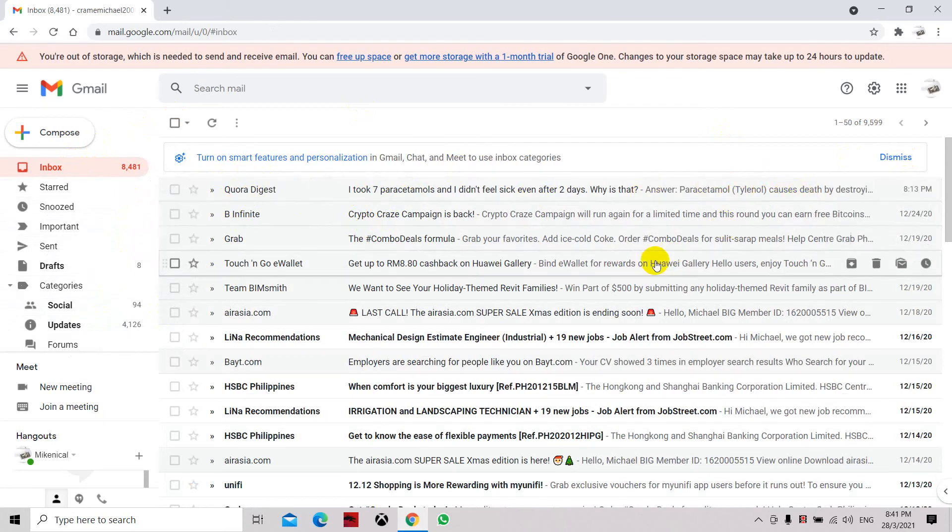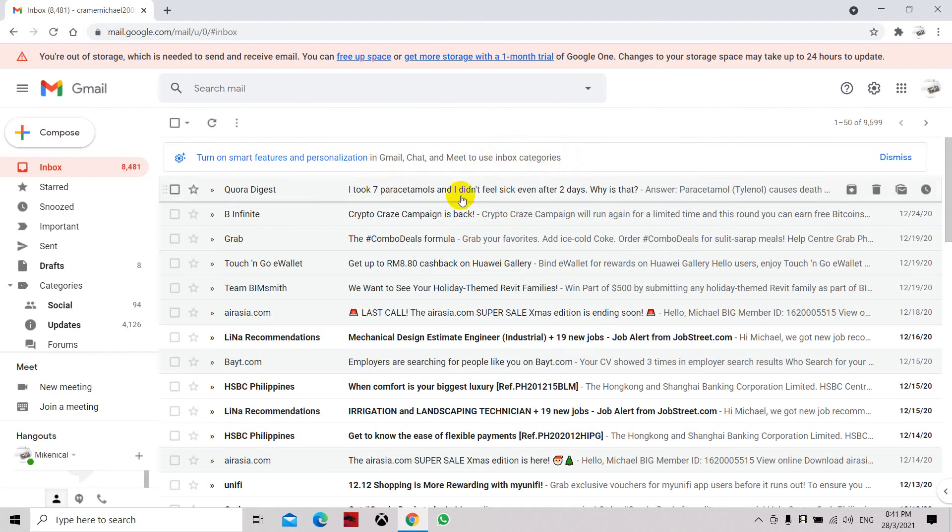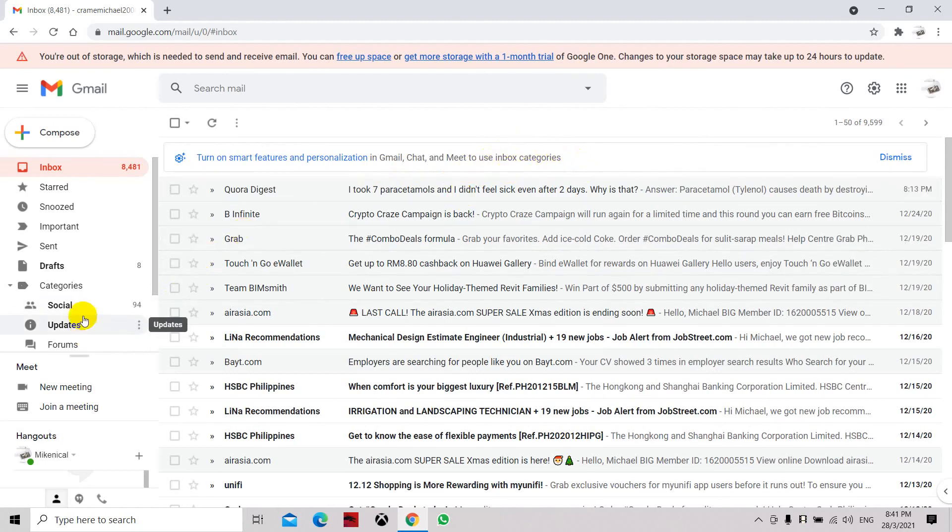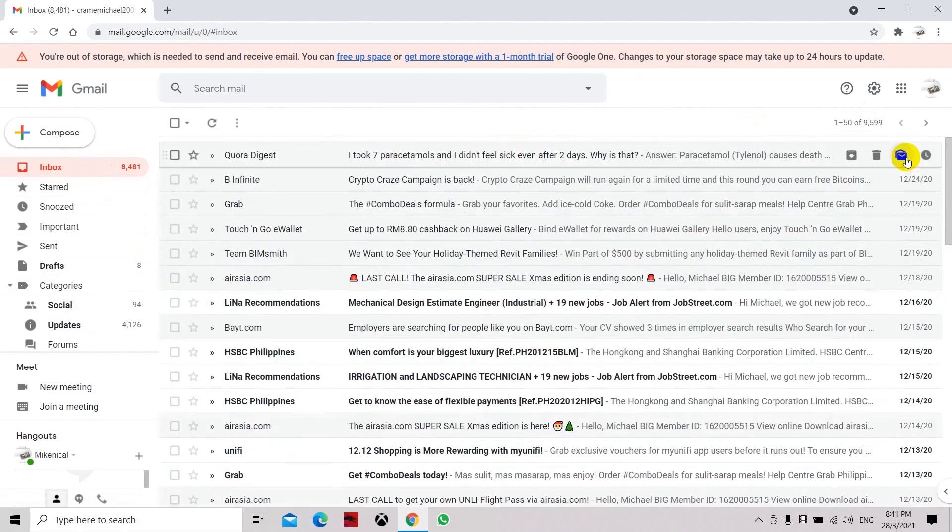So here we have a new email which shows that by removing the smart features, we can use the inbox. We have removed the use of the updates and social categories, and the email will be coming in through the inbox. Thank you, let's dismiss this.